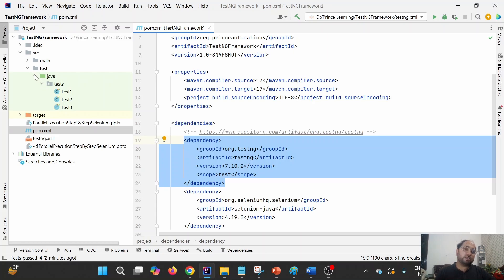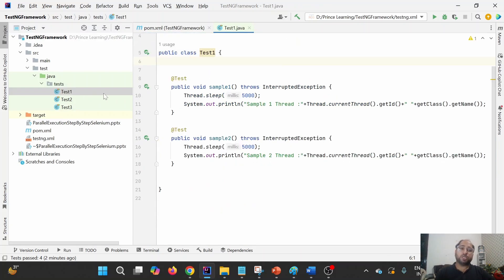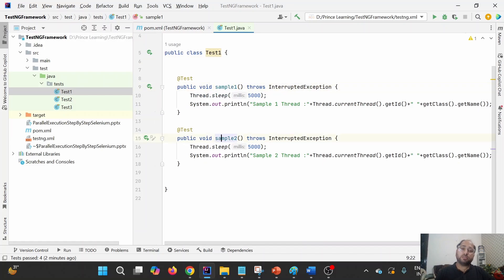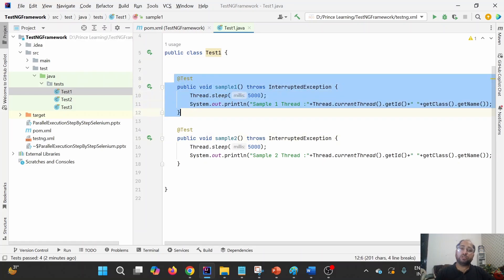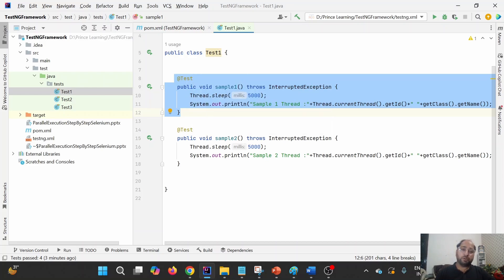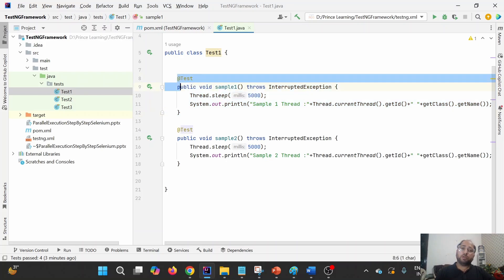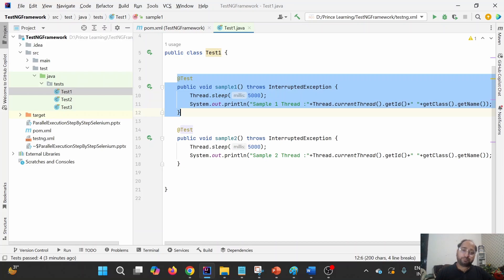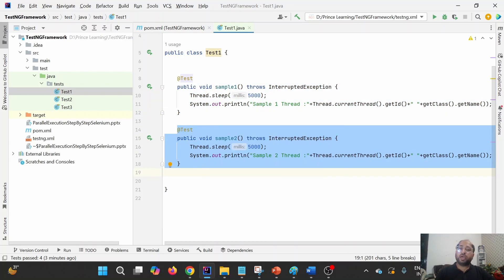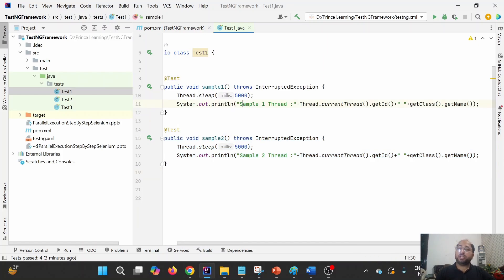Under SRC test Java, I have created one package called 'tests'. Inside that, I have created one class known as test class - this is how we create test classes in TestNG. Inside this class, I have created two methods: sample1 and sample2. I have annotated these methods with the @Test annotation, which is coming from the TestNG library. When we annotate a method with @Test, it becomes a test case of TestNG. Both test cases have sample statements - printing the method name, thread ID, and the name of the class.